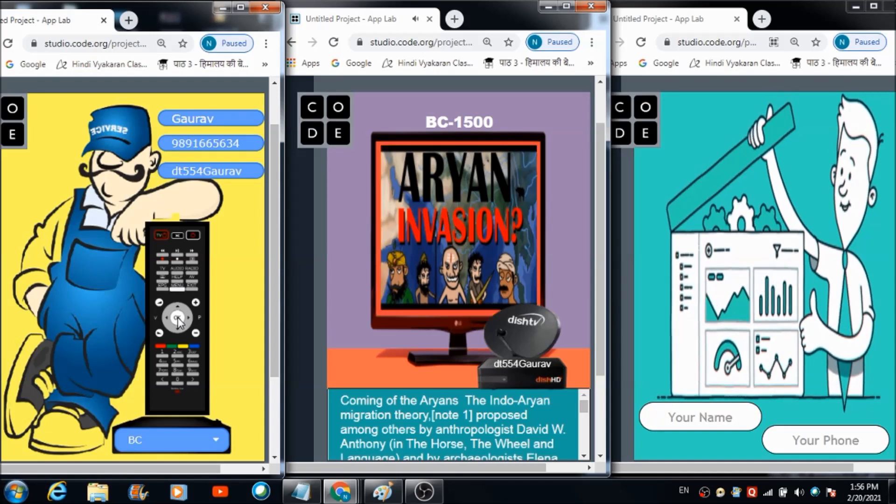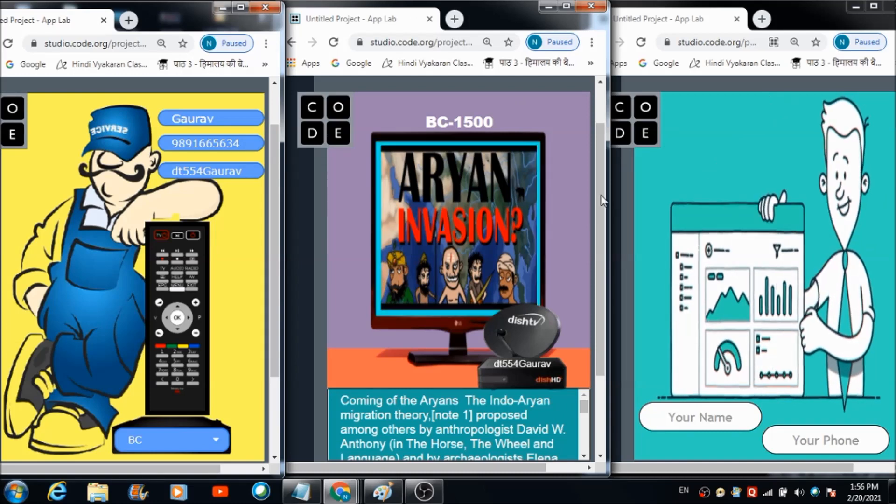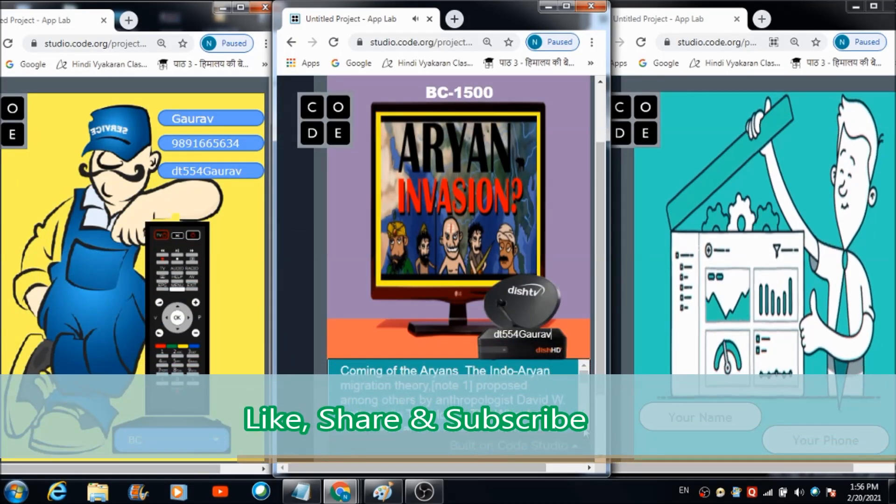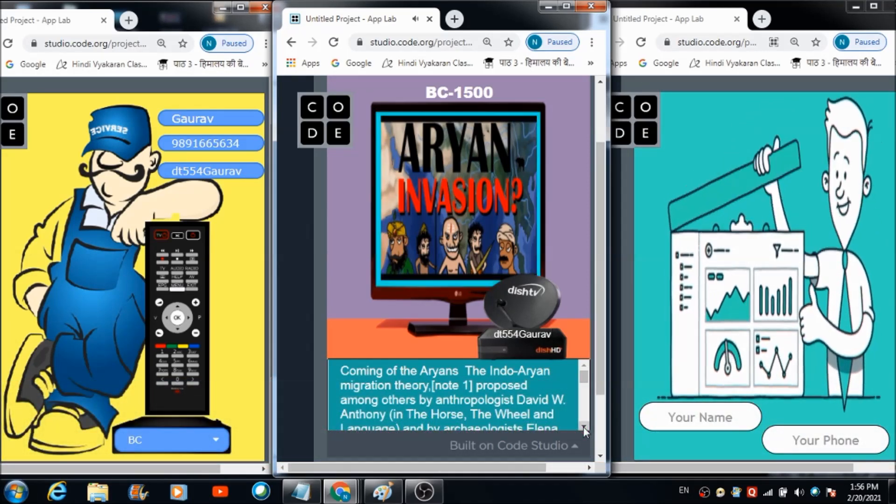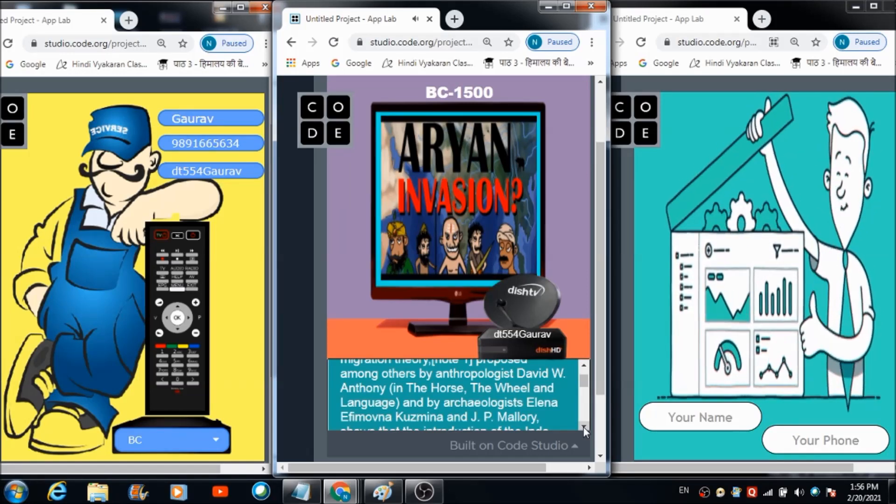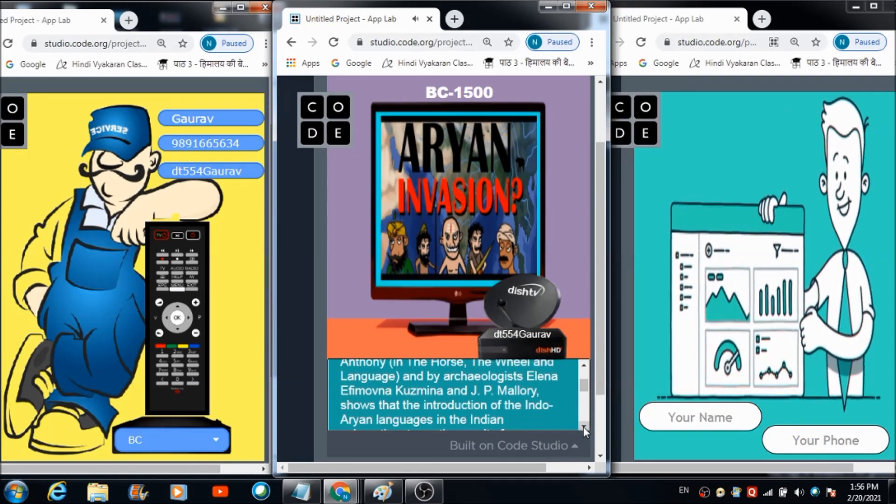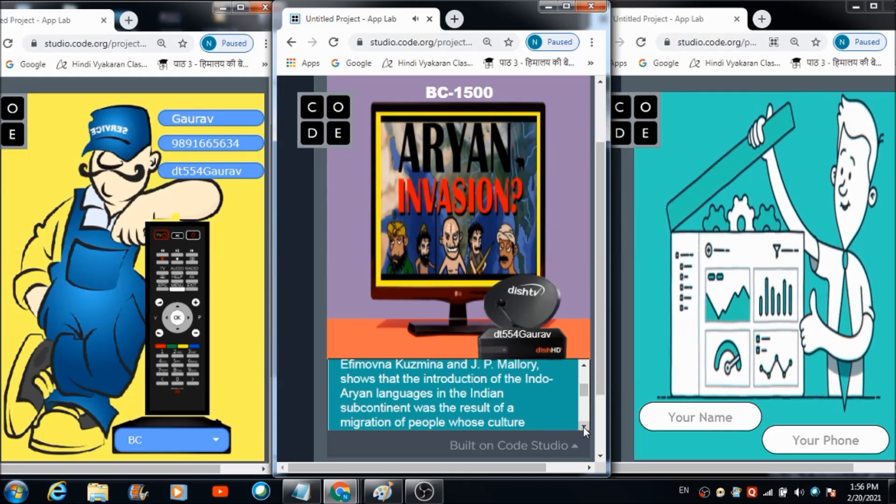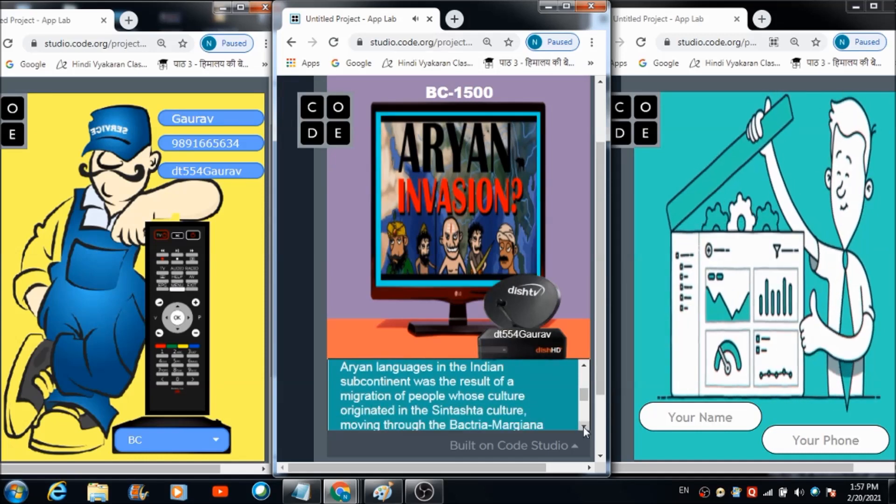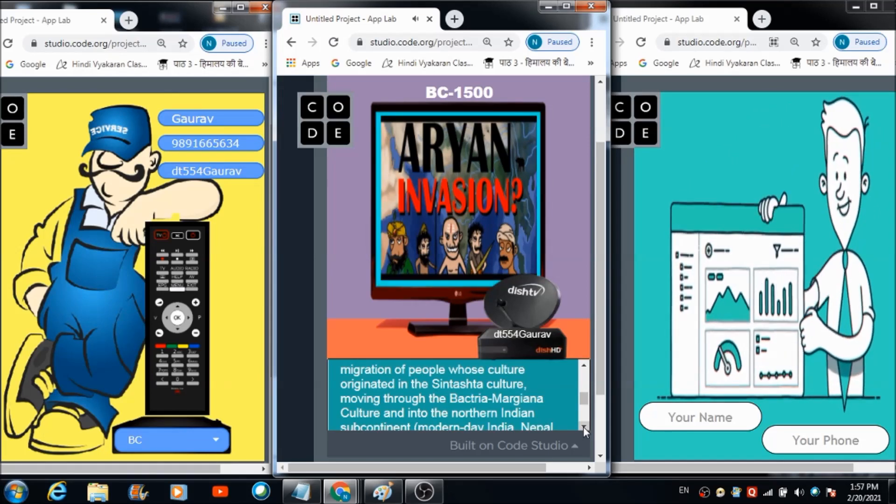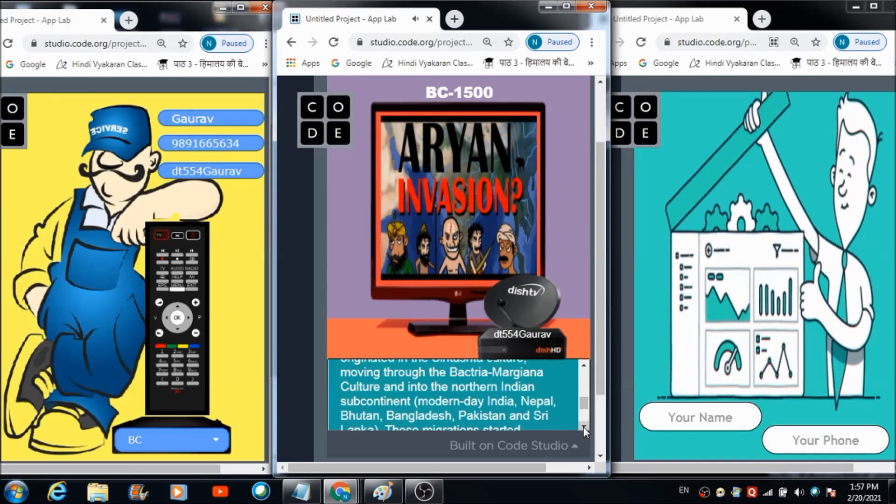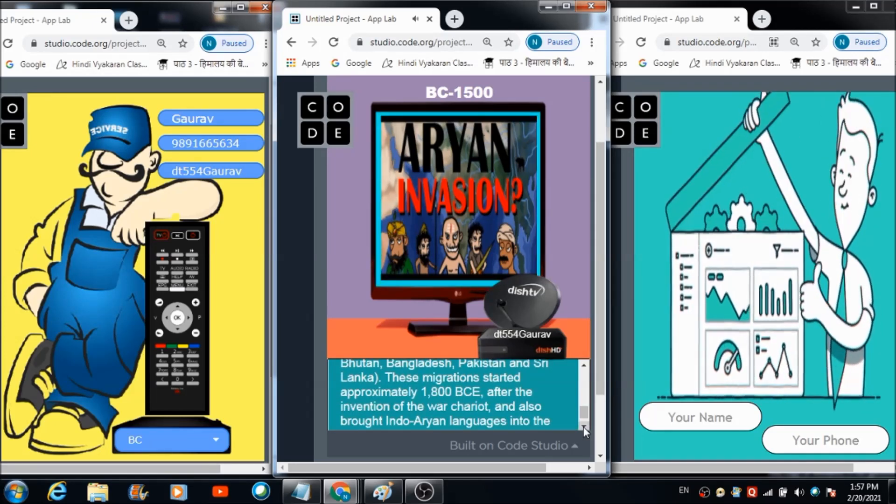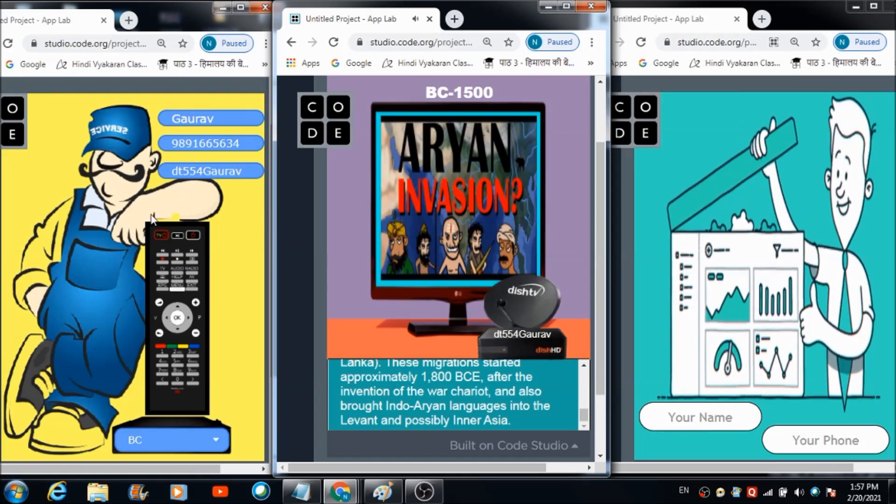Channel number BC 1500 will be soon set on your television. You are watching channel BC 1500, Coming of the Aryans, the Indo-Aryan migration theory. The introduction of Indo-Aryan languages in the Indian subcontinent was the result of a migration of people whose culture originated in the Sintashta culture. These migrations started approximately 1800 BCE after the invention of the war chariot.